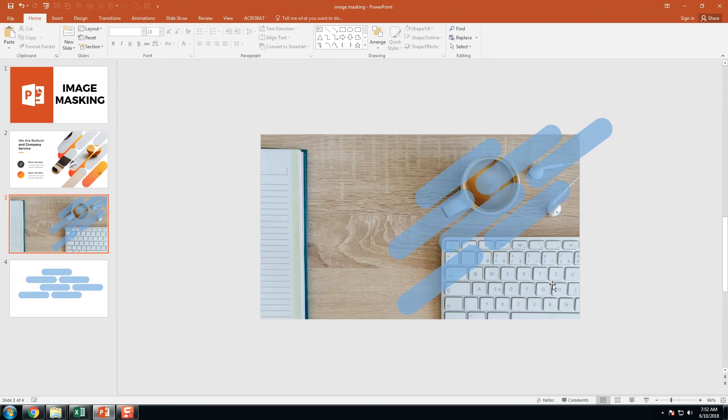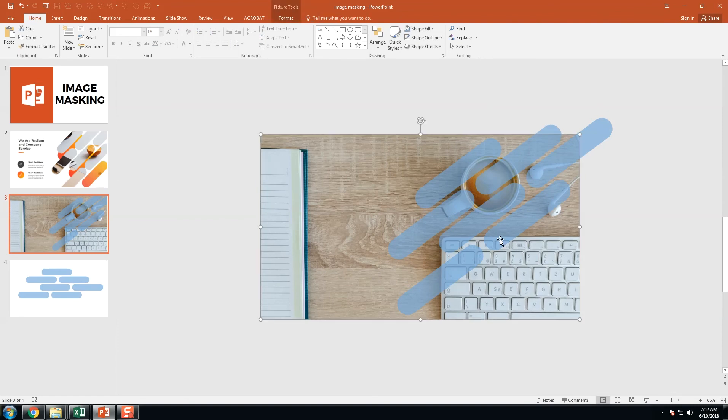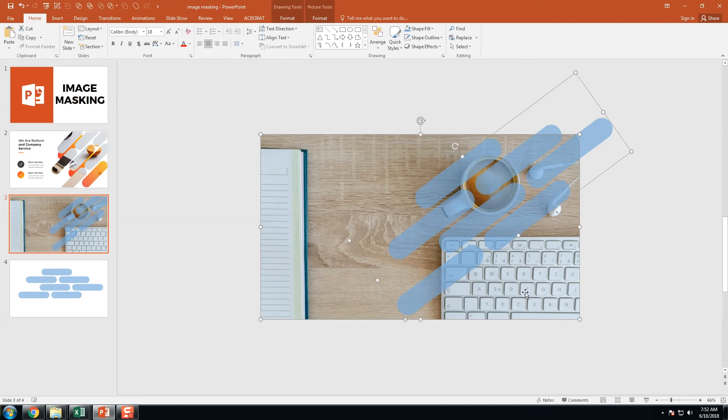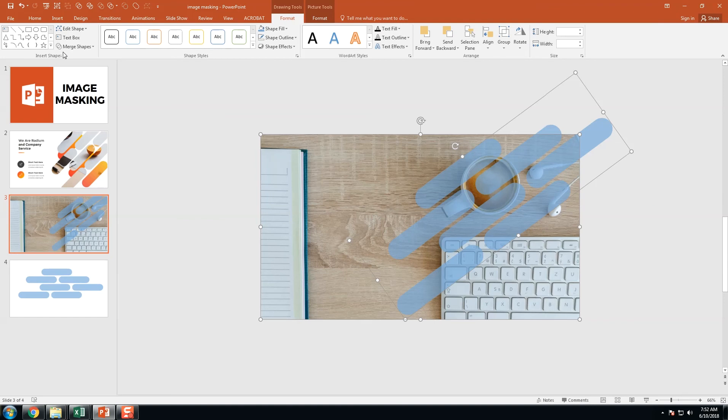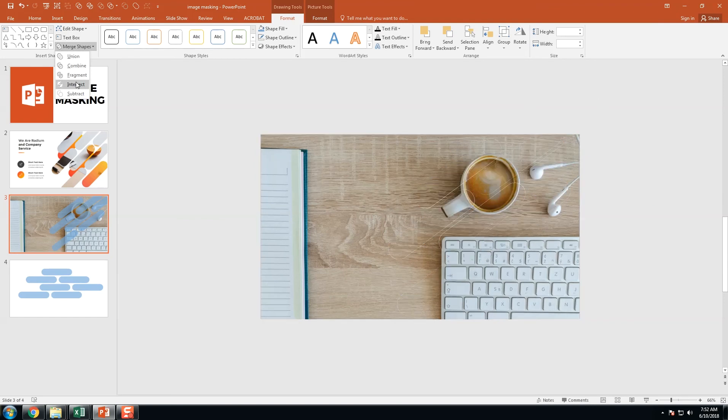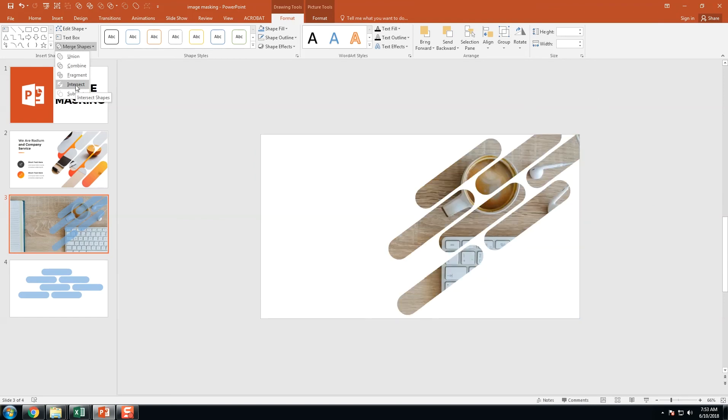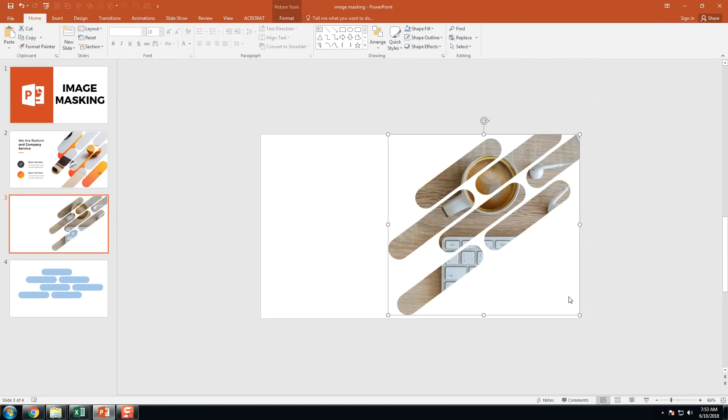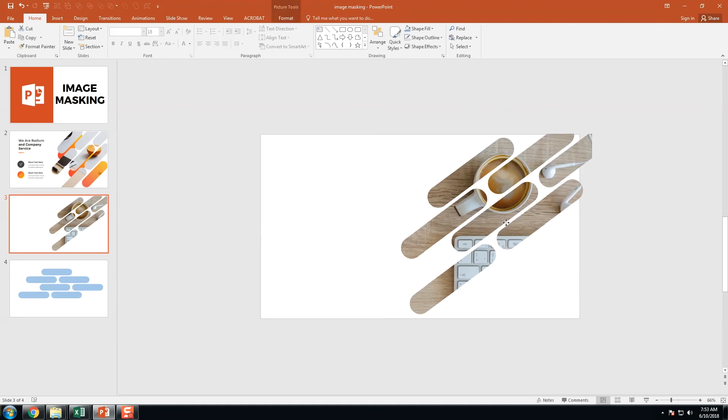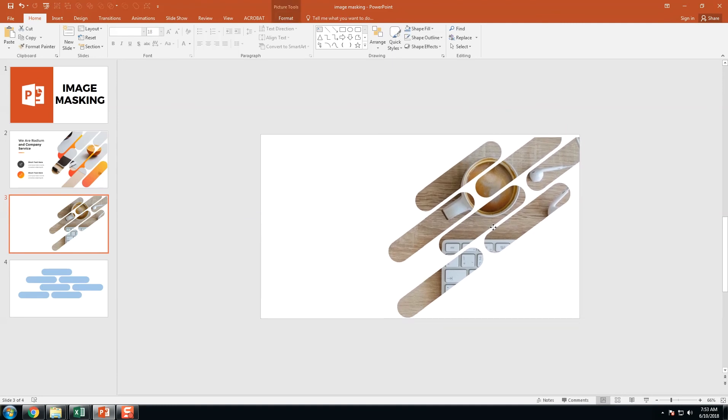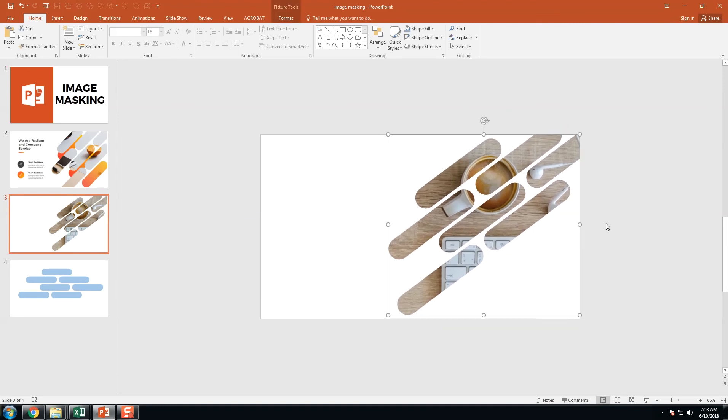Now we are going to select this. First we select the image, then we select the drawing object and we got two new menus: drawing tools and picture tool. Click the drawing tools. We have the merge option. We click intersect. Yeah, now we got the cool masking design of the given image.